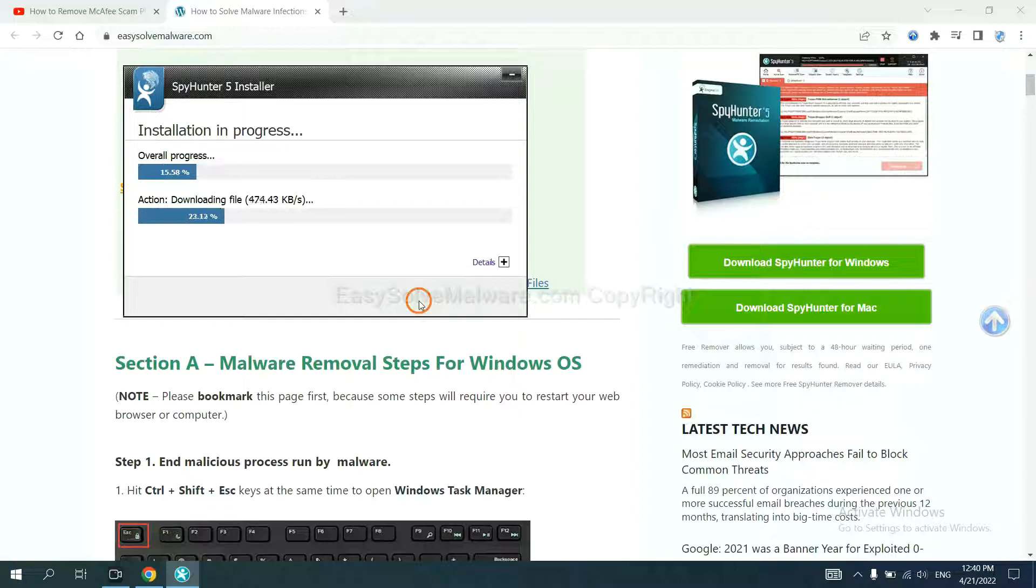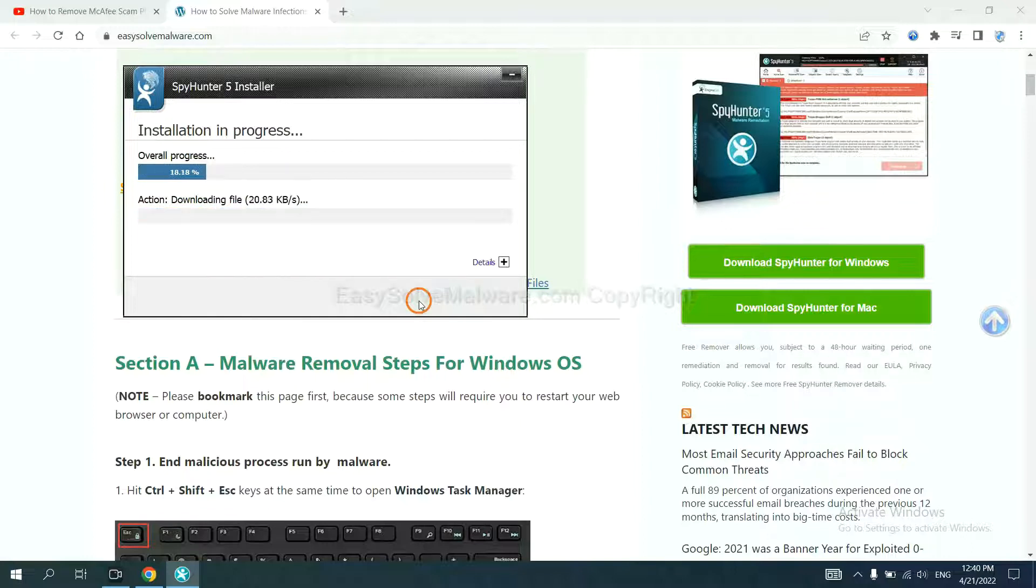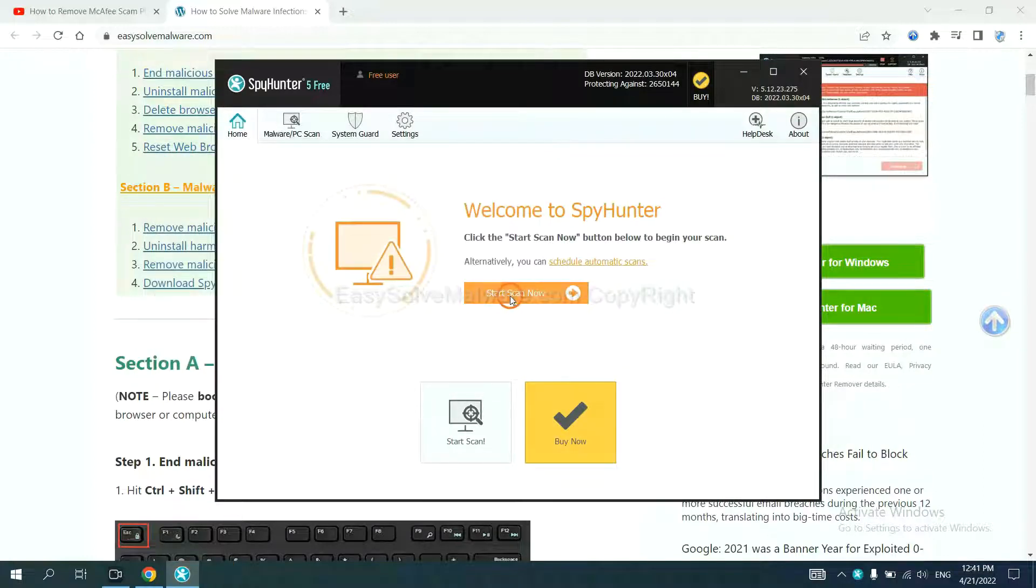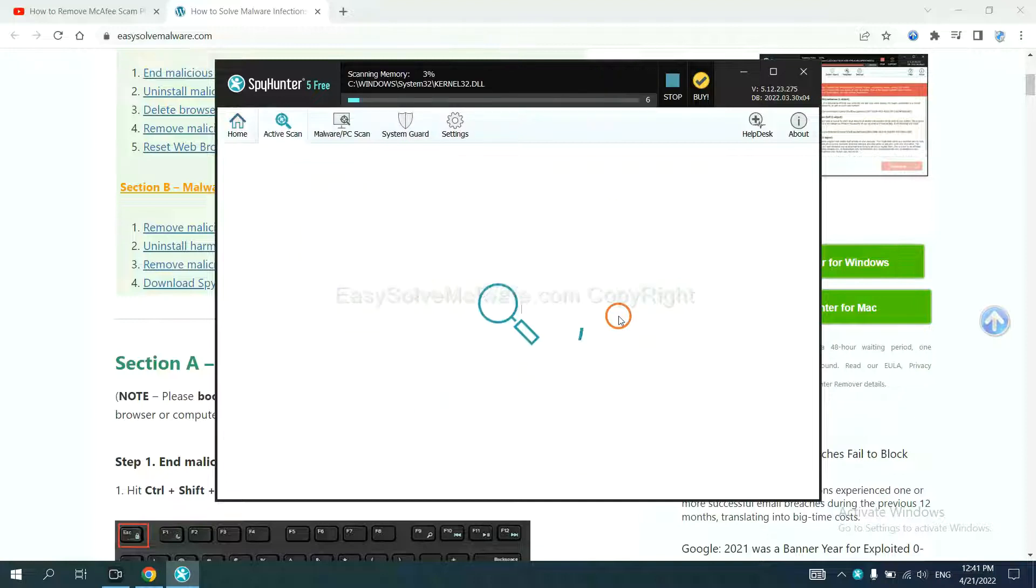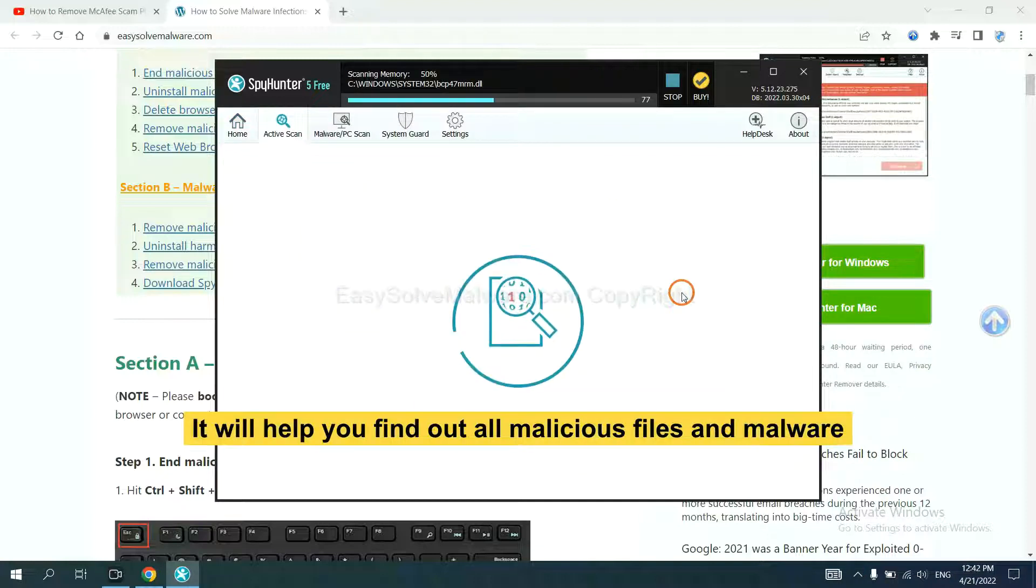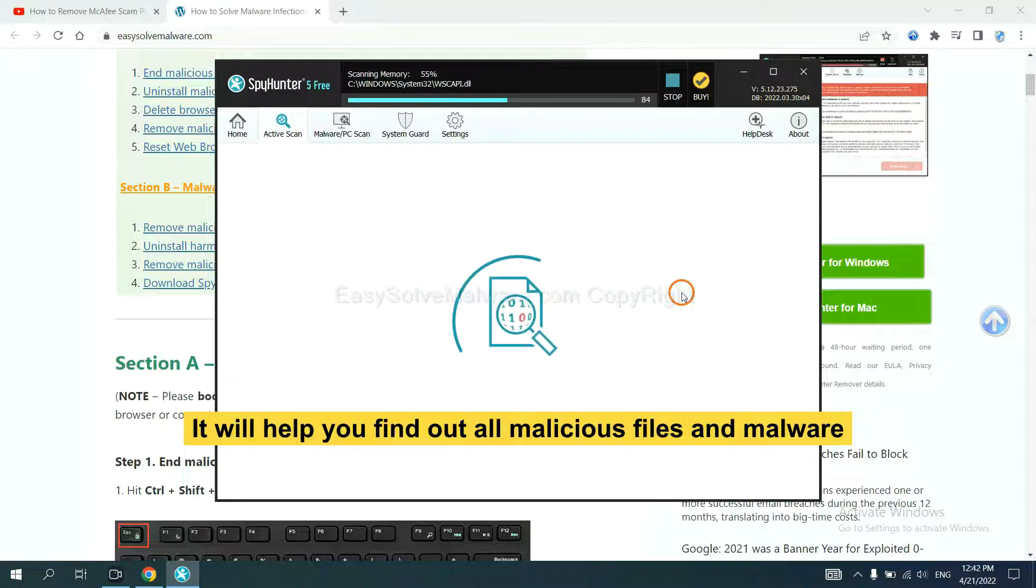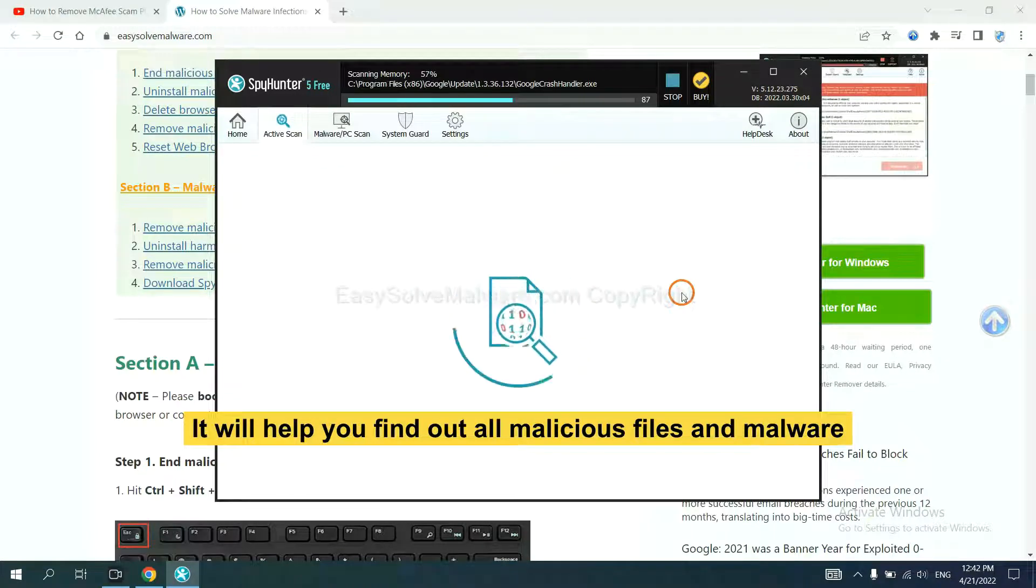Just wait about one or two minutes. When you finish, start a scan now. It will help you find out all malicious files and malware on your computer.